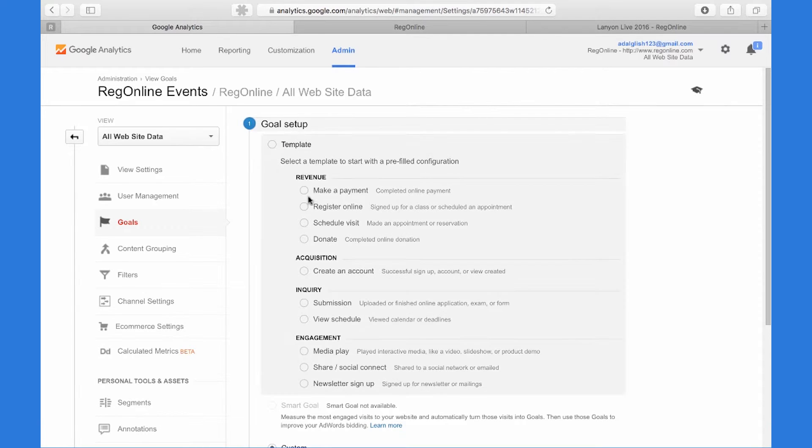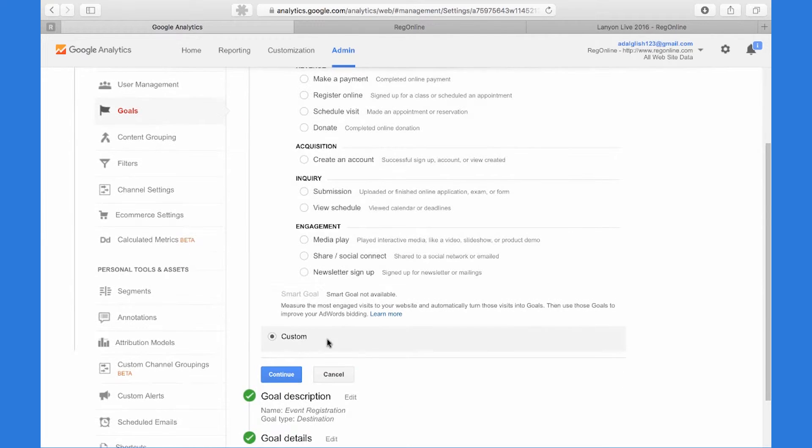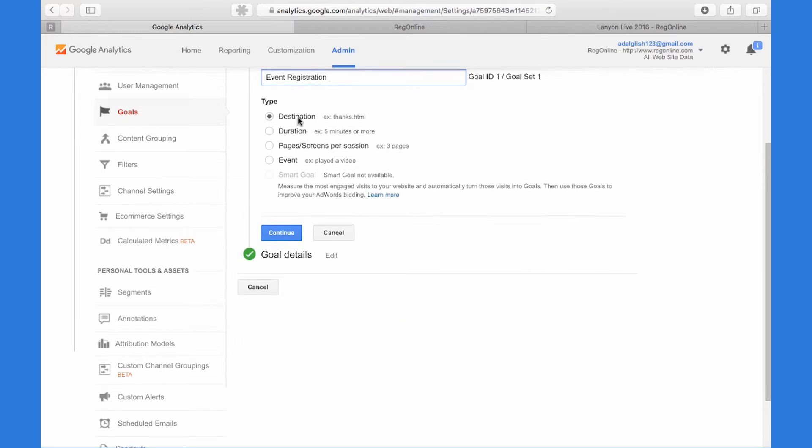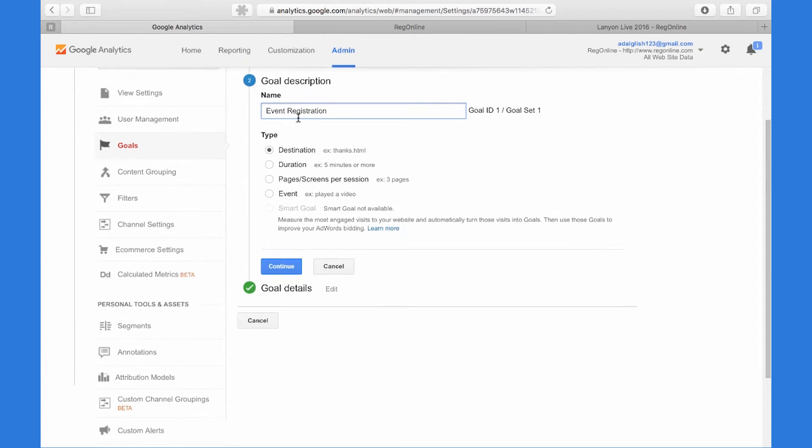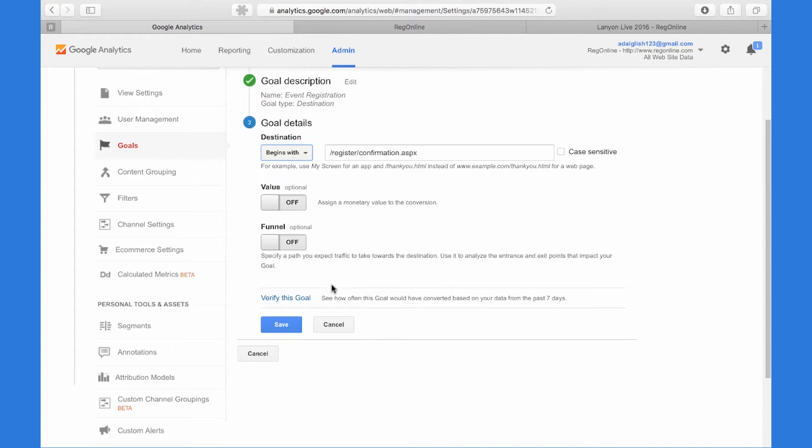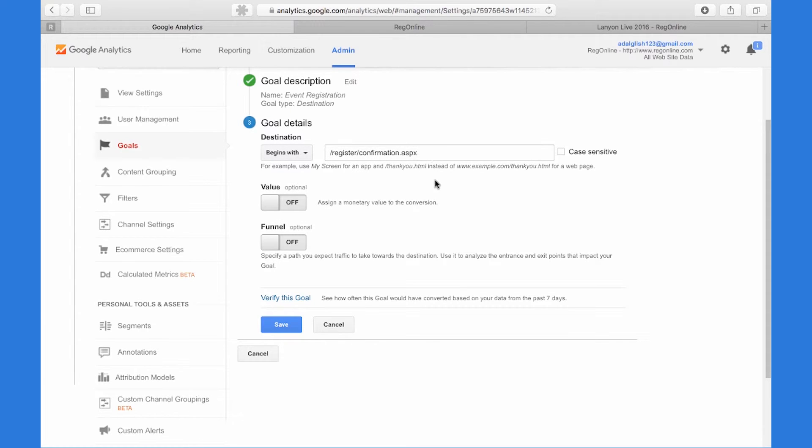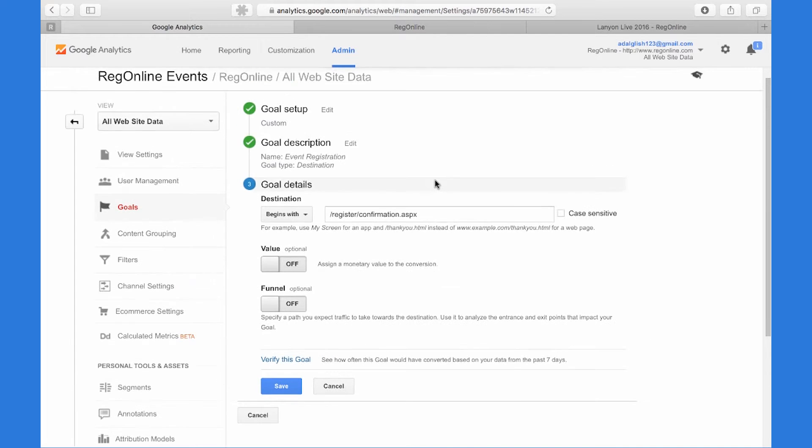Within Goal Setup, you need to pick Custom. Within Goal Description, be sure to pick Destination. And within Goal Details, be sure to pick Begins With for the destination, and then enter this relative path for the confirmation page: /register/confirmation.aspx. Those are the basics for a goal.